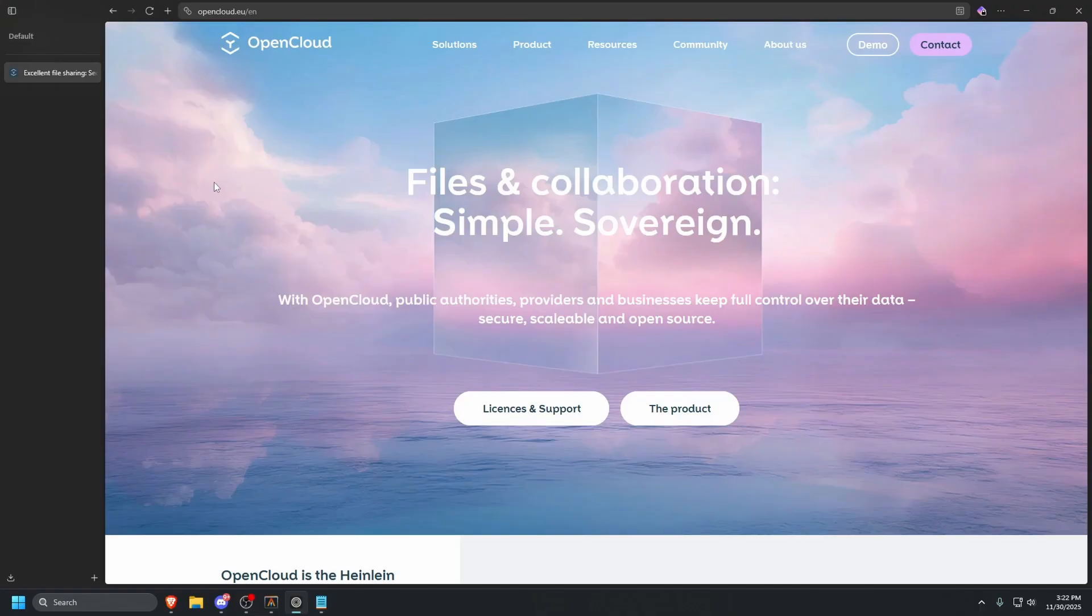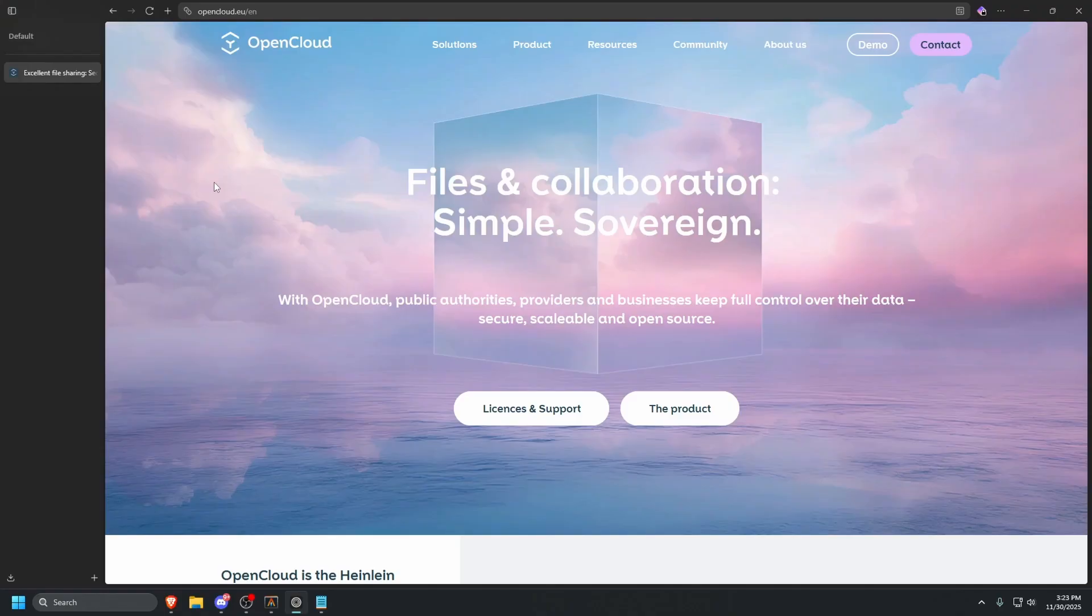For this tutorial, we're going to use two Linux servers. The first one is going to be our reverse proxy running Nginx Proxy Manager. If you need a video on how to set that up, the link will be in the description below. The second server is going to be for our OpenCloud instance. I'm going to go ahead and get those built.